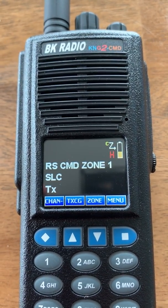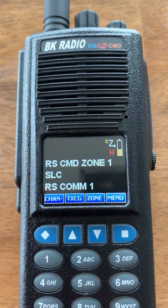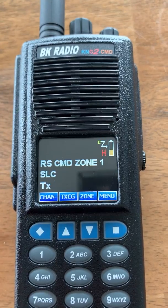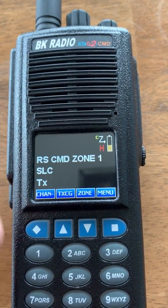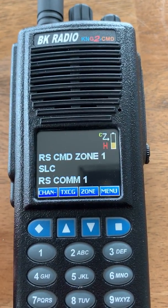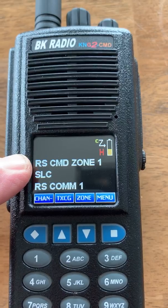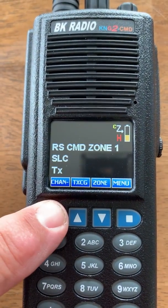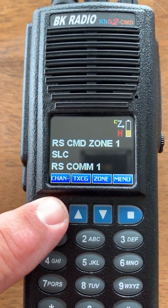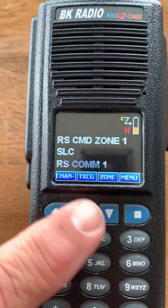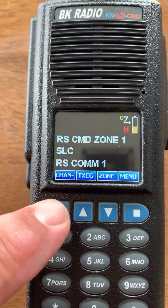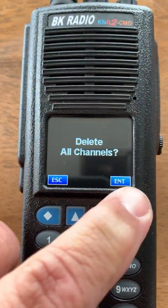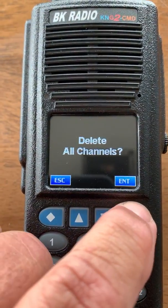I found a little interesting tip when working with a client today about deleting channels from the command zone to make sure they're completely out. Here I am in my command zone 1. By pressing it, you can go through and delete each channel individually. Or if you press and hold, you're going to get the delete all channels option.